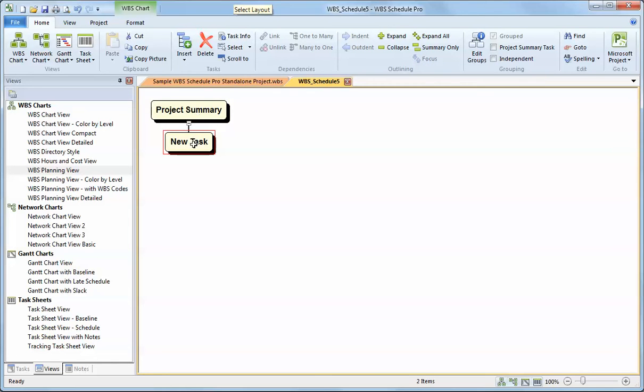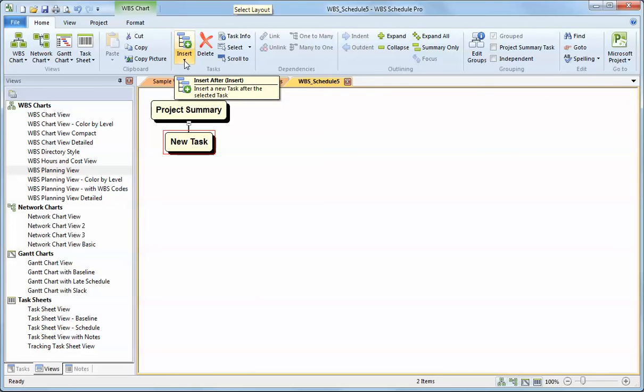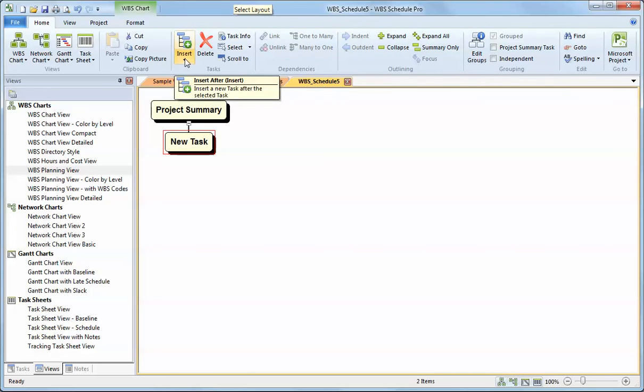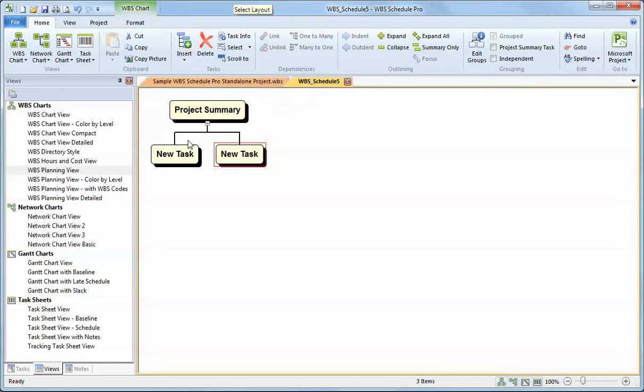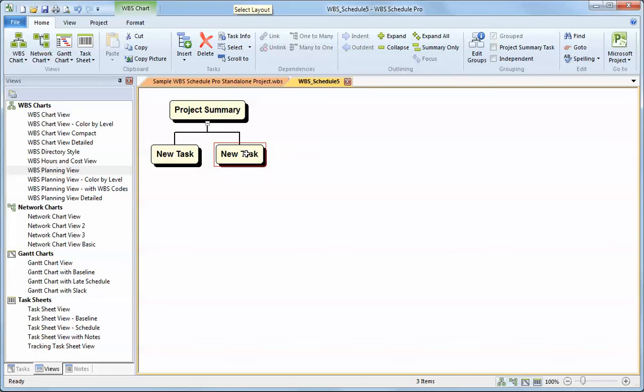I can begin typing this name to represent that this will be the project summary and this is a task below that. A summary task is anything with a subordinate. So as I add tasks under other tasks, they will either be tasks if they're sibling tasks to other tasks or they're subordinate or subtasks if they're underneath a summary. Most everything you do in the program is in relation to the selected task, the one with the red box around it.